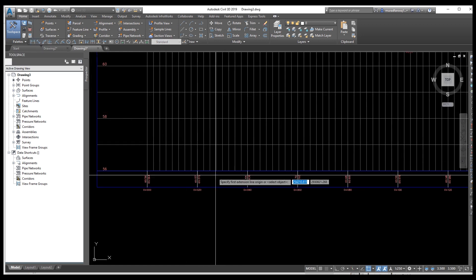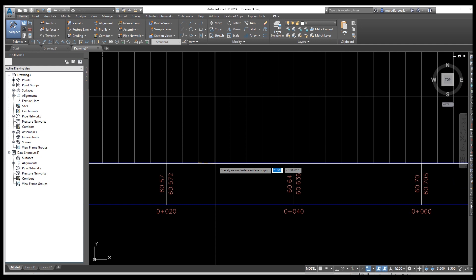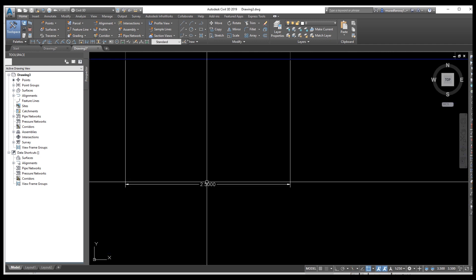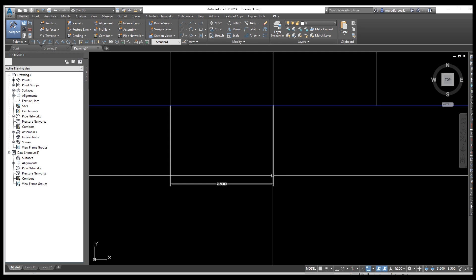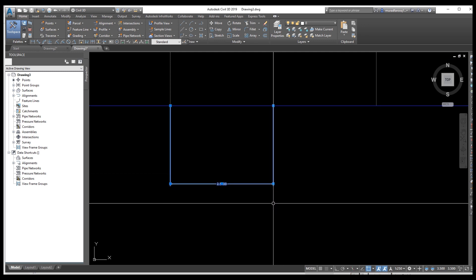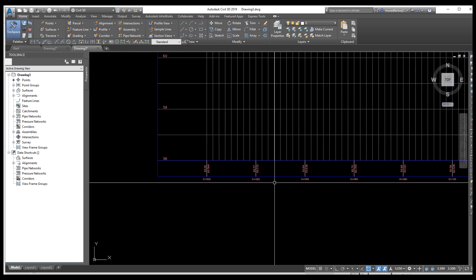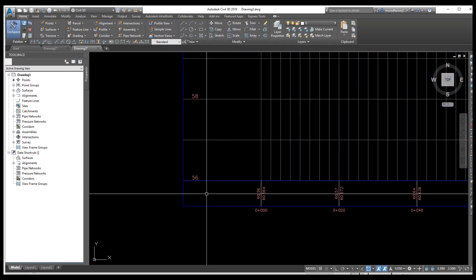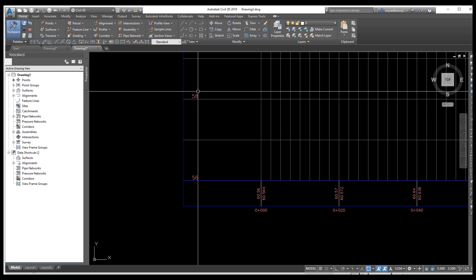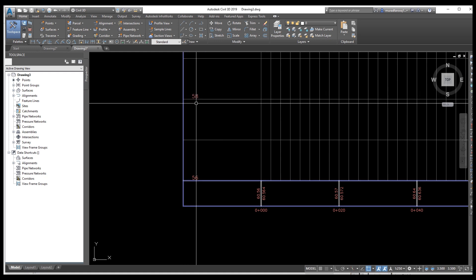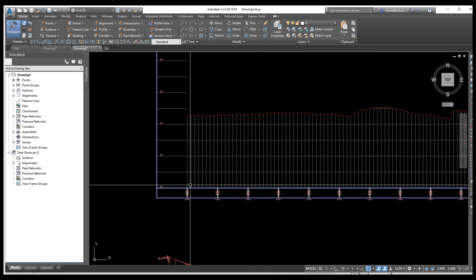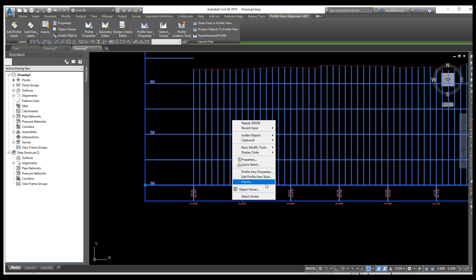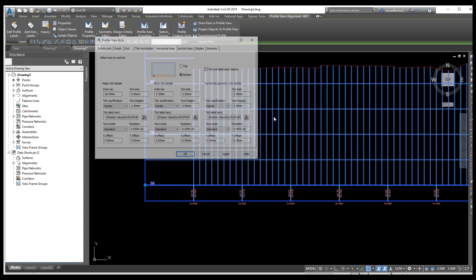Delete and go back — change settings to the same as before: 20 and 2.5, then apply. Now you can see the distance is 2.5 meters again. The smaller division is called the minor tick and the larger interval is called the major tick.